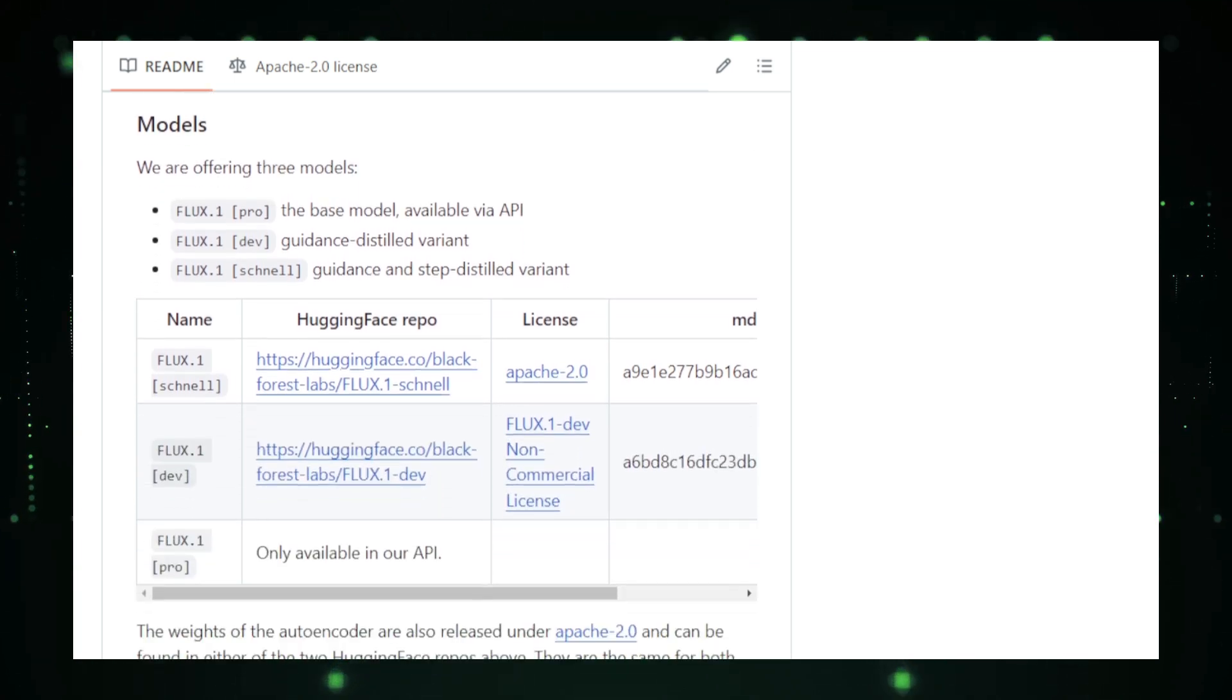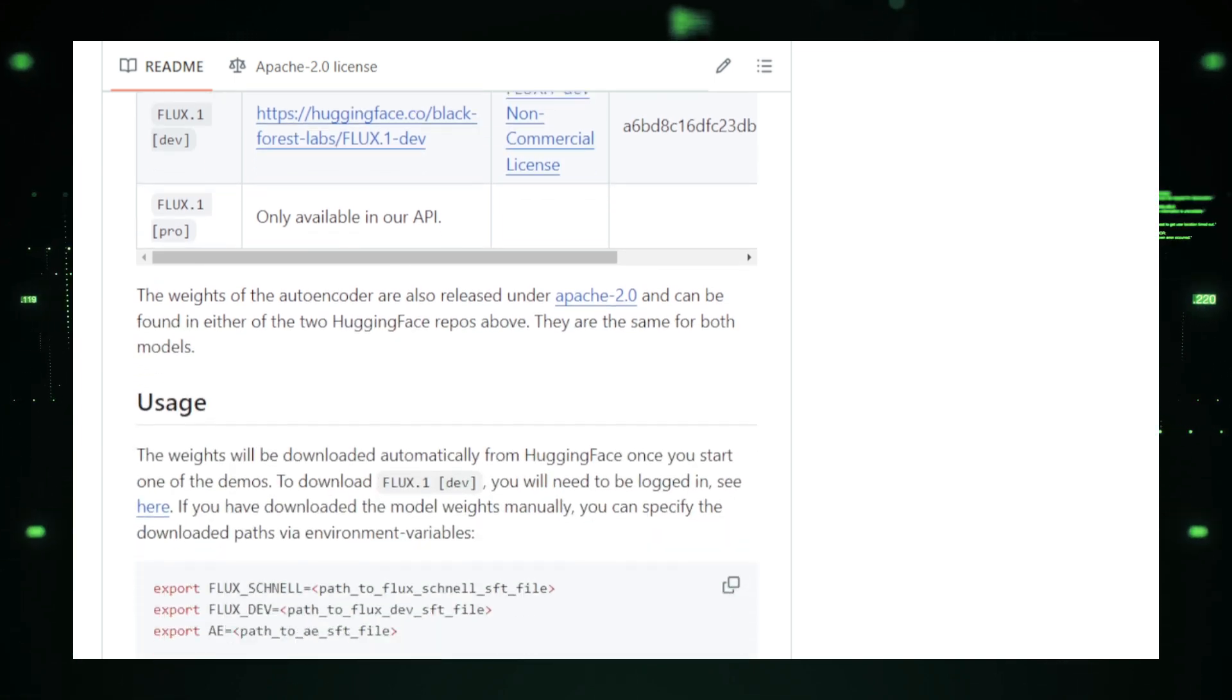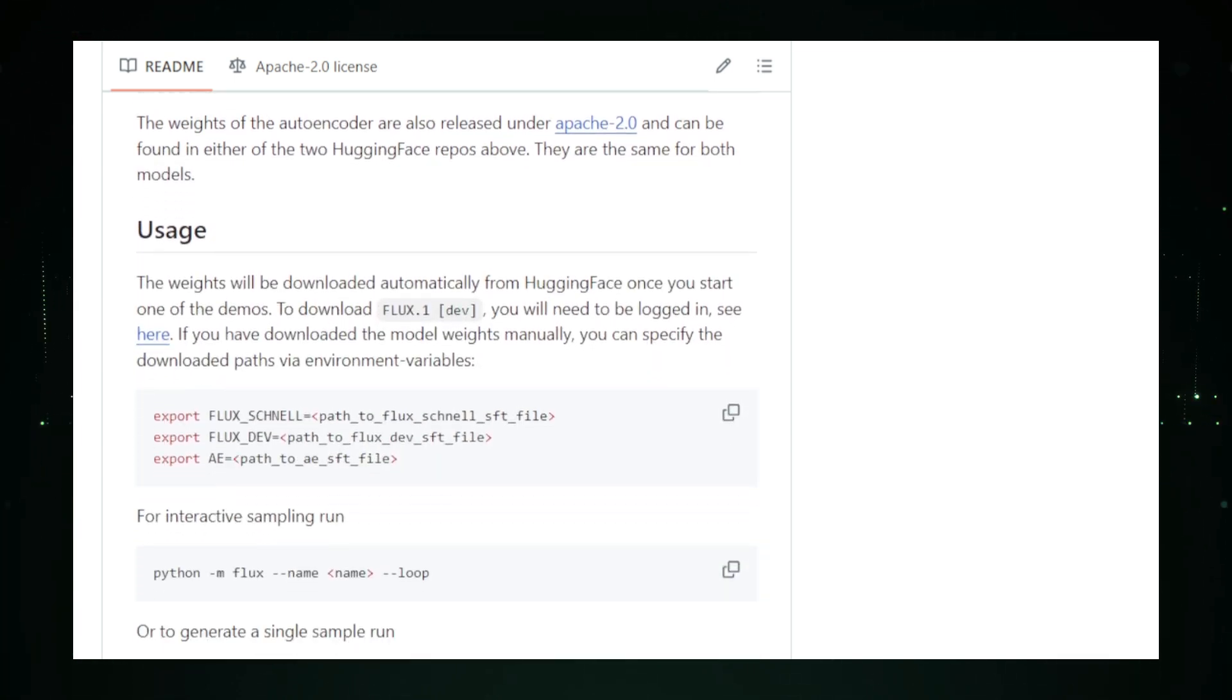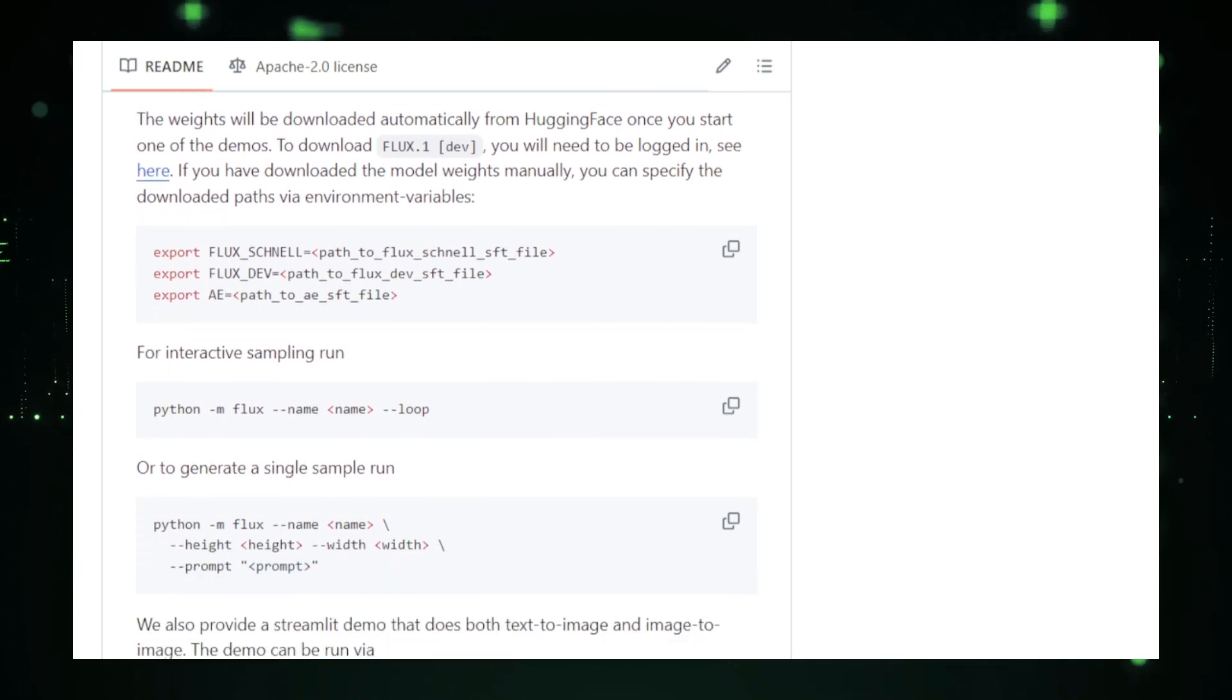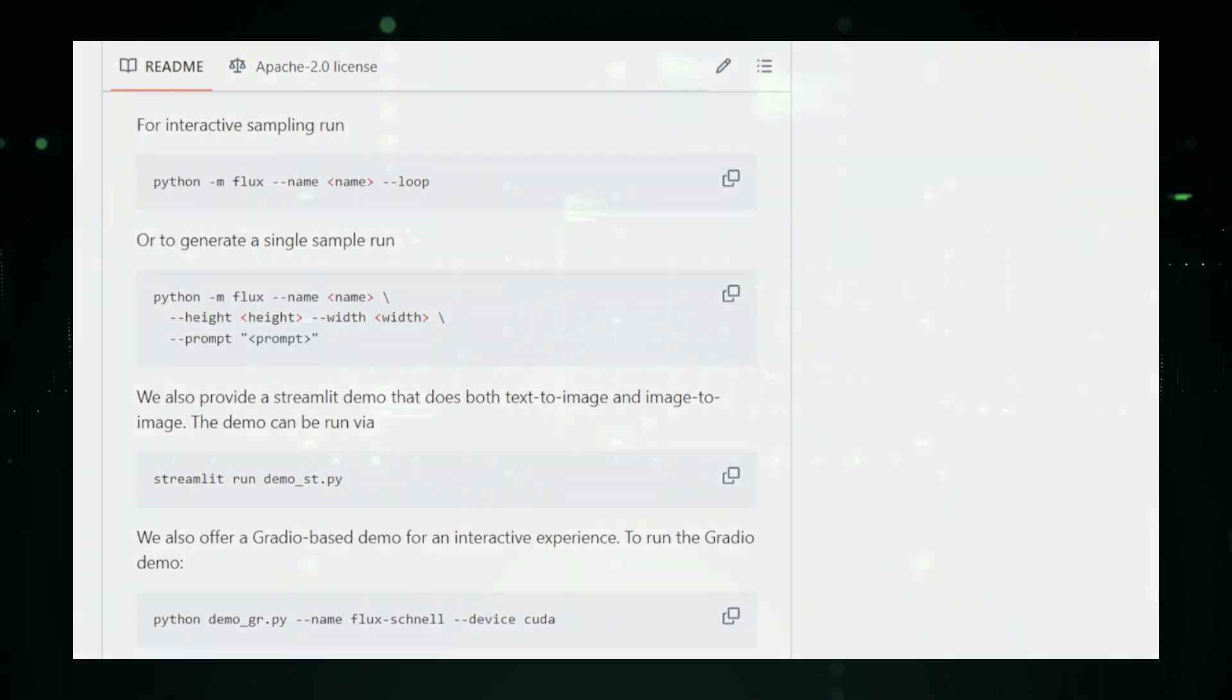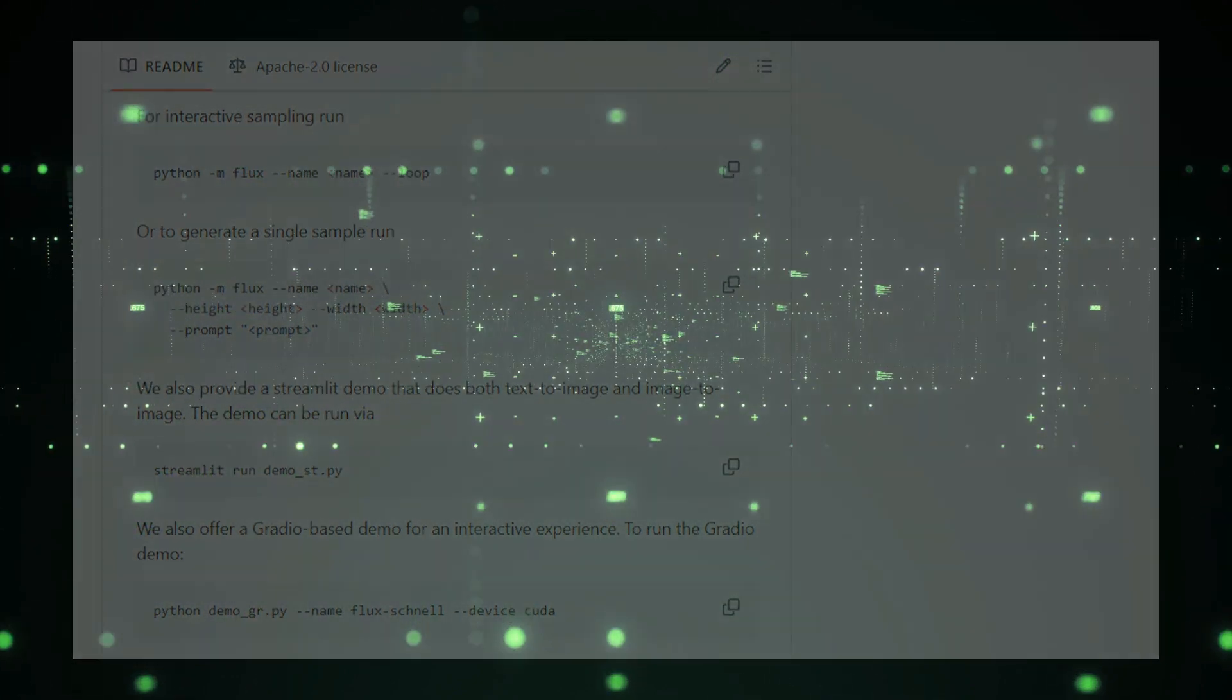Flux also supports image-to-image editing. By feeding an existing image and a text prompt into the system, you can instruct the AI to alter specific parts of the image. For instance, you might add a glowing effect to an object, change a photo into a painting, or generate alternate versions of the same scene with different lighting or styles.